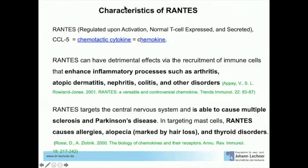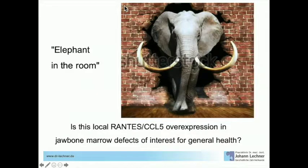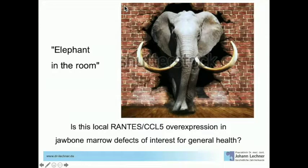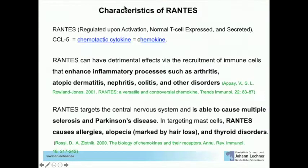Some literature about RANTES: RANTES can have detrimental effects via the recruitment of immune cells that enhance inflammatory processes such as arthritis, atopic dermatitis, nephritis, colitis, and other disorders.